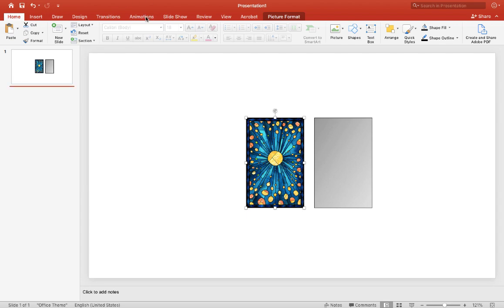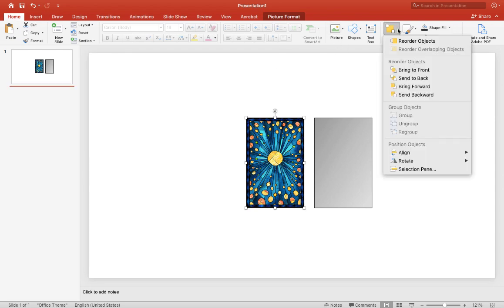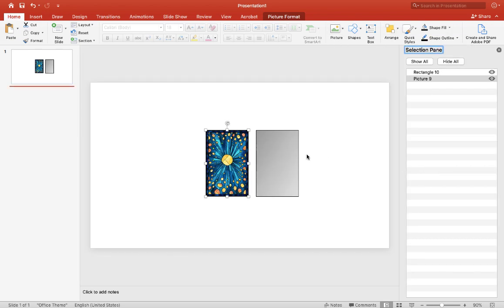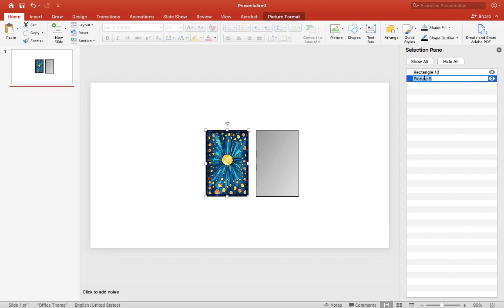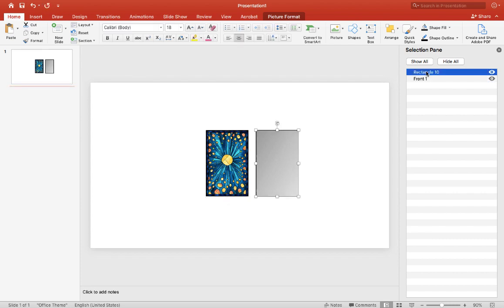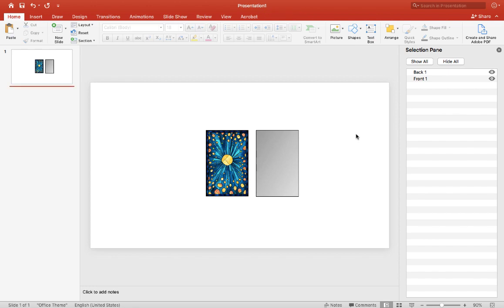And now we're going to animate it. Before we animate this we want to name it so that you don't get lost in your work, because we're going to be making multiple cards so you want to keep track of everything. So I'll label this front and back one for now.